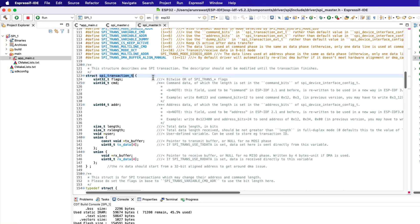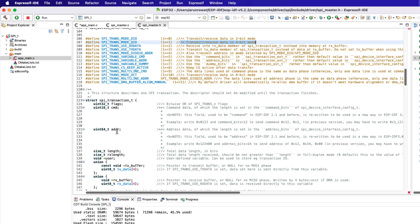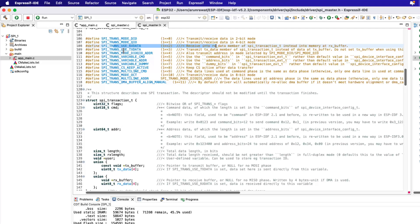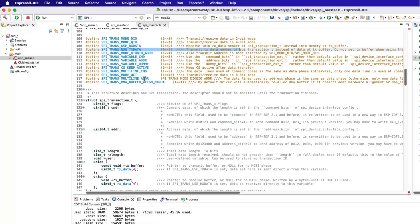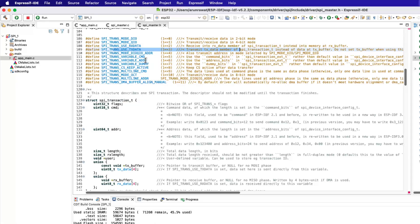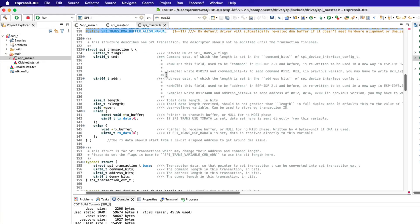The first member of the transaction is the flags. Different types of flags are defined just above this structure. You can even combine two or more flags by performing the OR operation. We will discuss the command and address parameters in the upcoming tutorials.